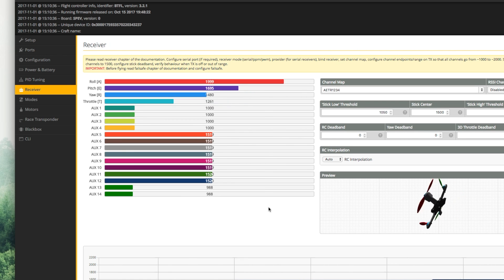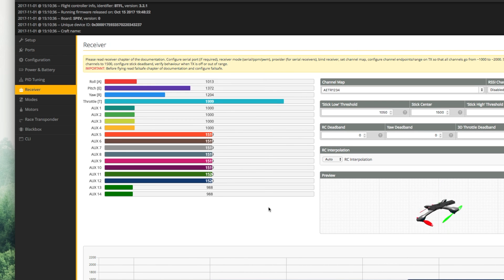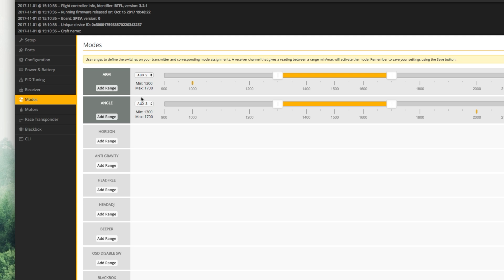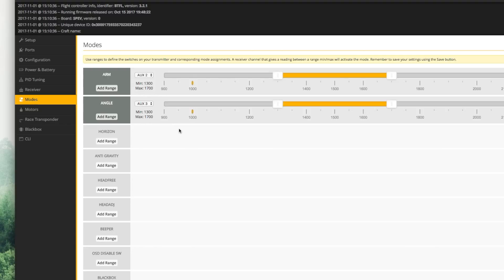Now you should be able to see all of your stick movements in the receiver tab. Last but not least, go into the modes tab and configure an arm switch and an angle switch. Now, if you want more information on the Betaflight configuration, check out my full video. I have a card here.